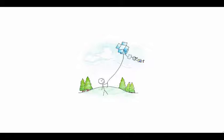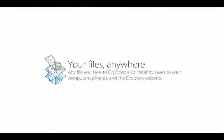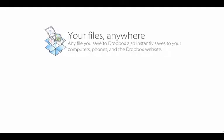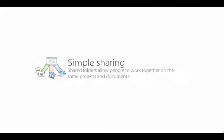Here are some of the main benefits of Dropbox. Any file you save to Dropbox also instantly saves to your computers, phones, and the Dropbox website. Shared folders allow people to work together on the same projects and documents.